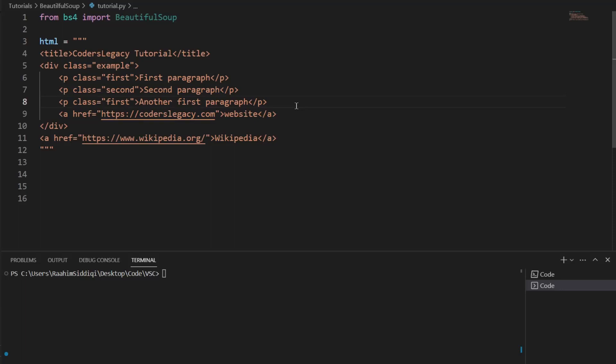Hello and welcome back to the Coders Legacy channel. In this video, we're going to explore how to use the Python library BeautifulSoup to extract data from HTML content.